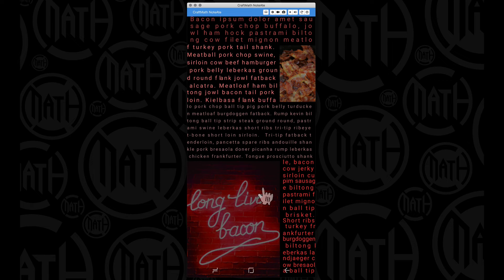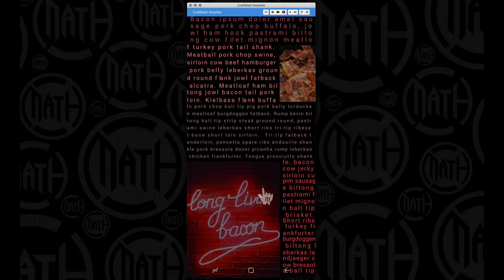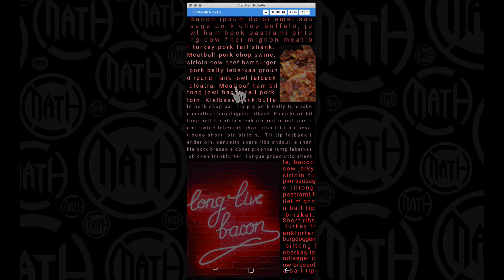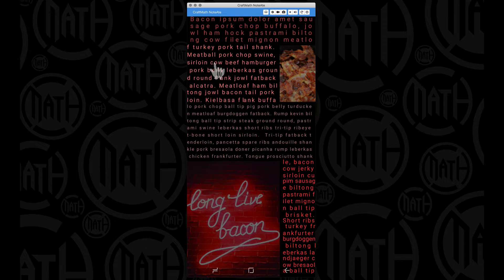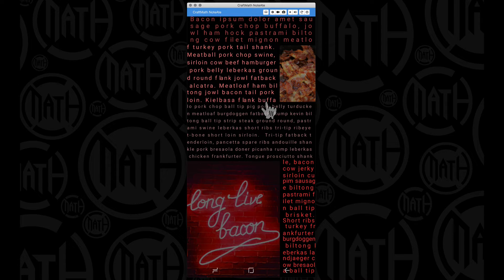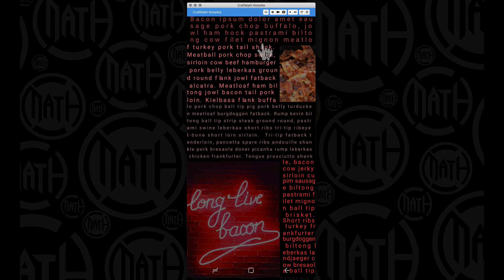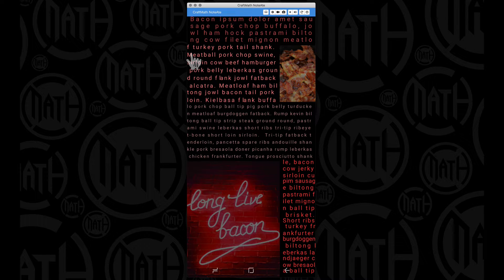Taking that same lorem ipsum, this is actually bacon ipsum but anyway it's just a bunch of random words. What I want to show you here is how you can incorporate images and you can have your text wrap around that image.